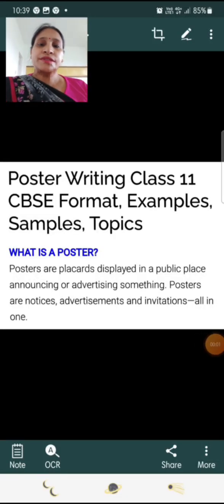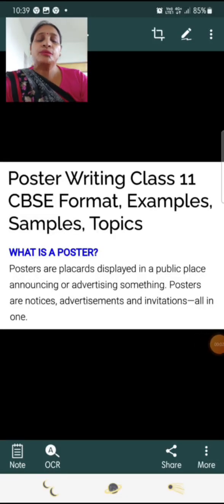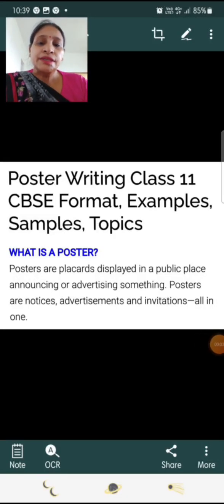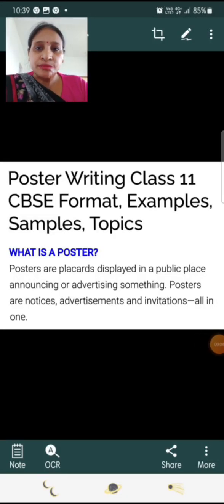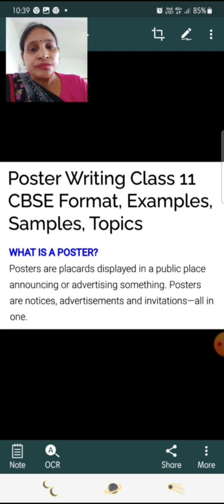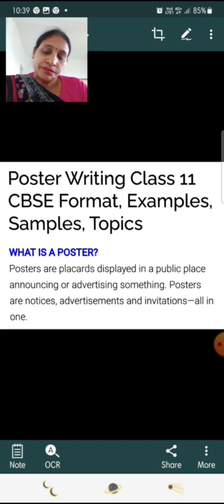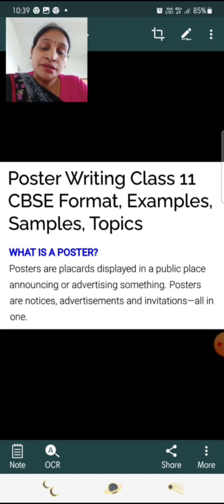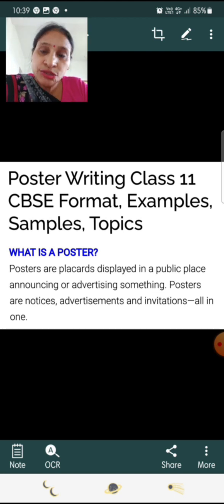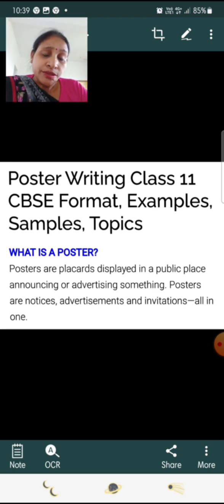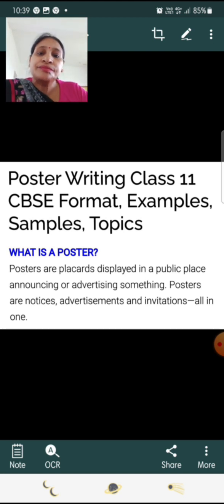Good morning students, I am Priti Jain. Today we are going to learn how to prepare an impressive and attractive poster. So without delay, let's start.